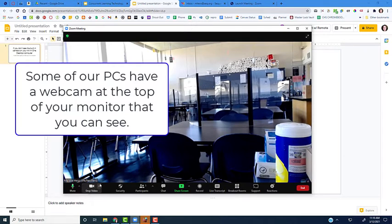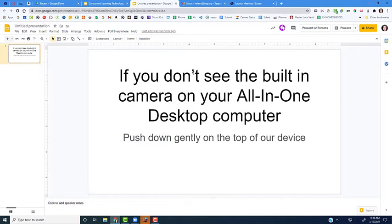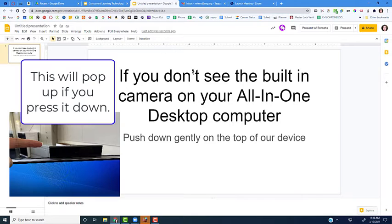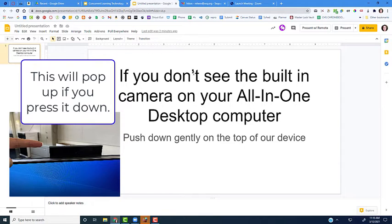On some all-in-one computers, you might not see the little camera at the top of your monitor screen. At the very top of the computer, there's something that you press, and when you press it down, it will pop up and the camera will be above you. I'll include a picture of that here.